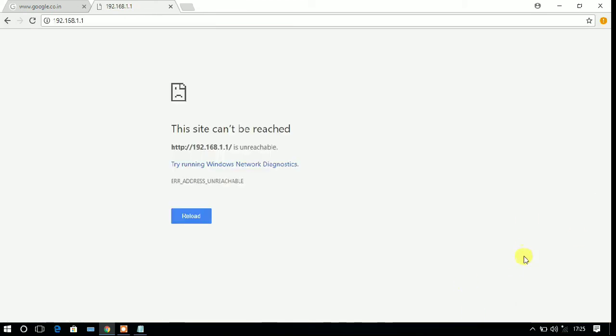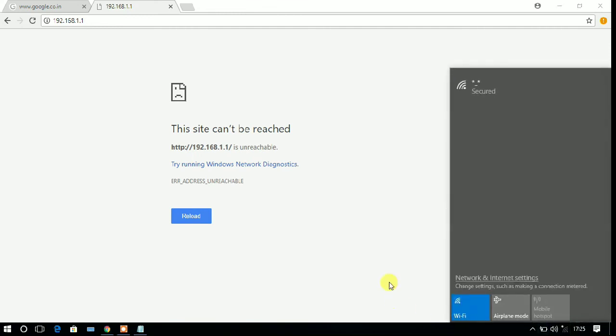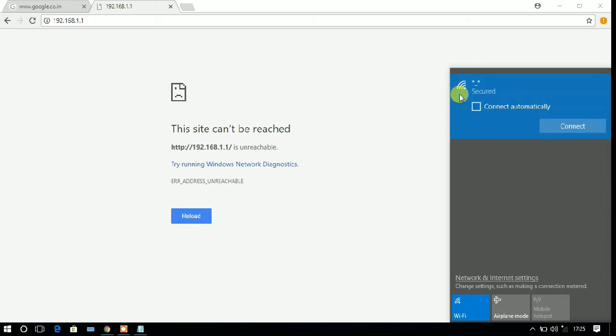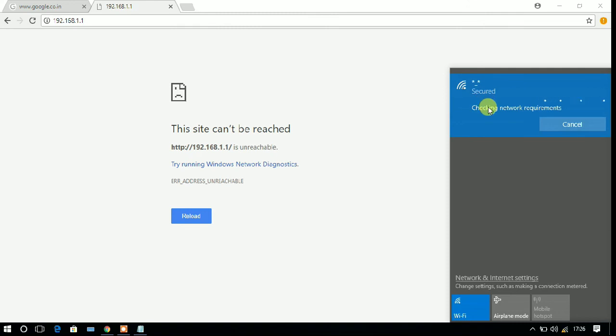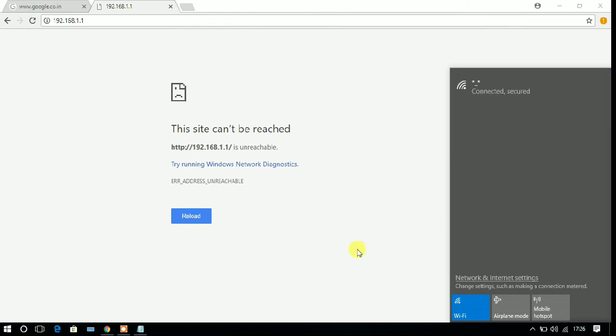After that, your Wi-Fi connection will automatically be gone and you have to connect it again. Now you can see that the internet connection or Wi-Fi connection is full. If you connect it and check it on your browser.